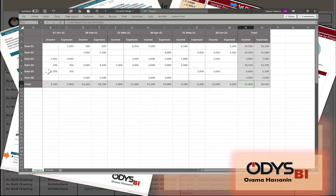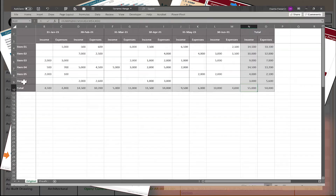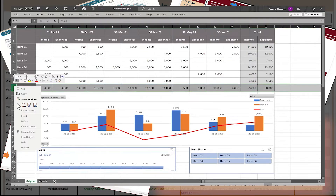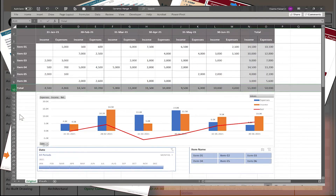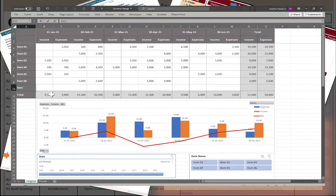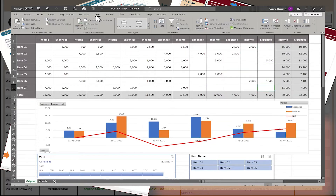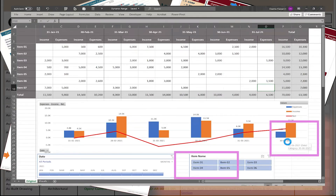Hello friends. Our case is we have a normal Excel table in matrix shape. I want to convert it to pivot table format, then pivot chart. If I add rows and columns to the original table, the data will be changed automatically.